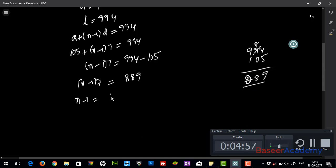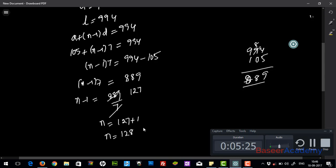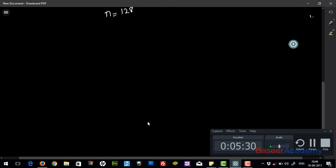So n minus 1 equals 889 divided by 7, which gives 127. Therefore n equals 127 plus 1, which is 128. There are 128 three-digit numbers that are divisible by 7.